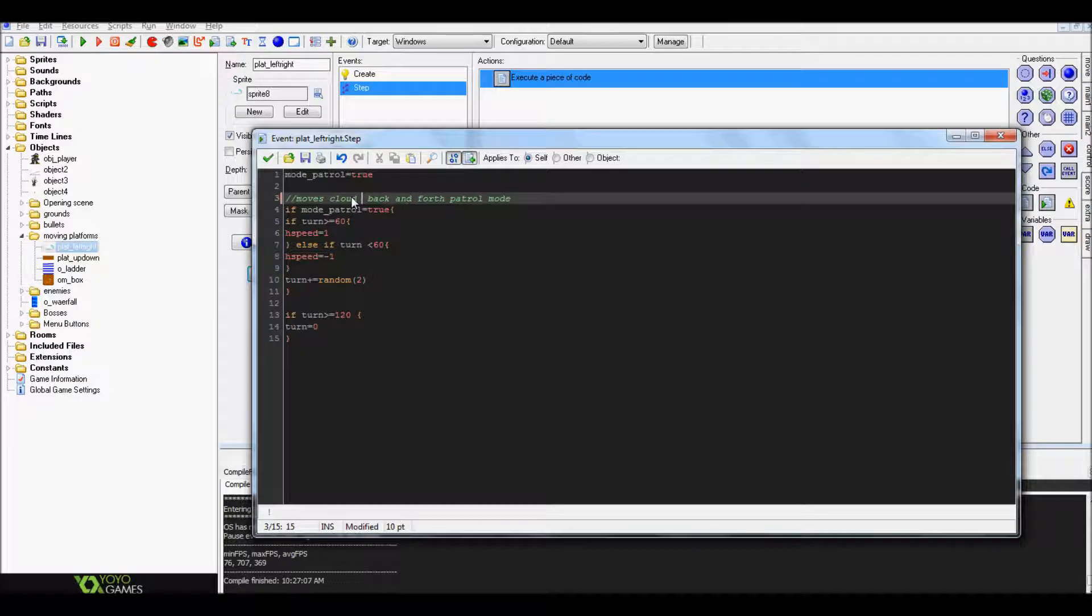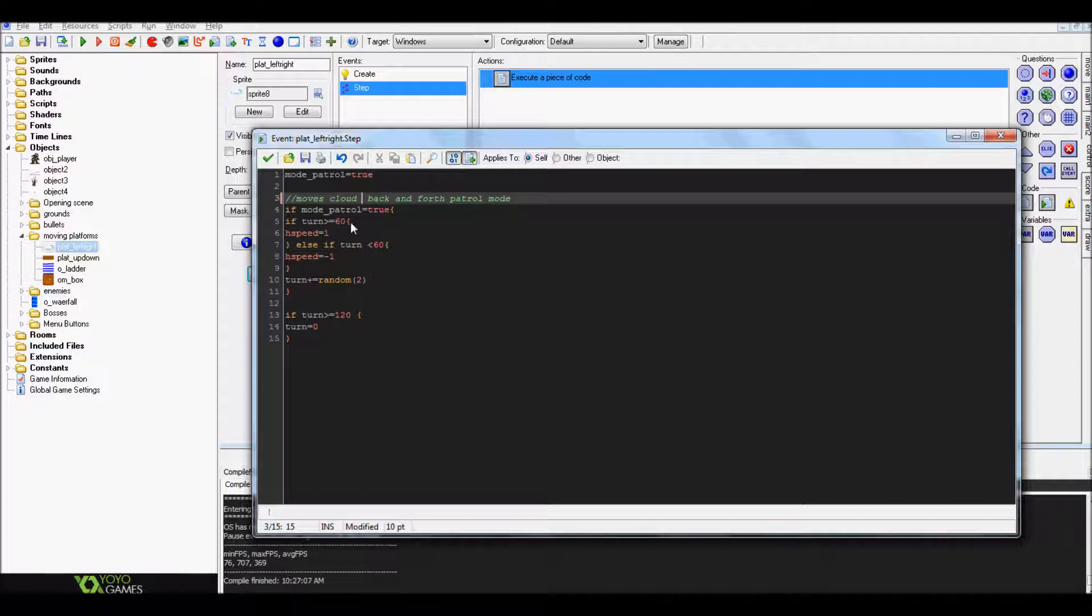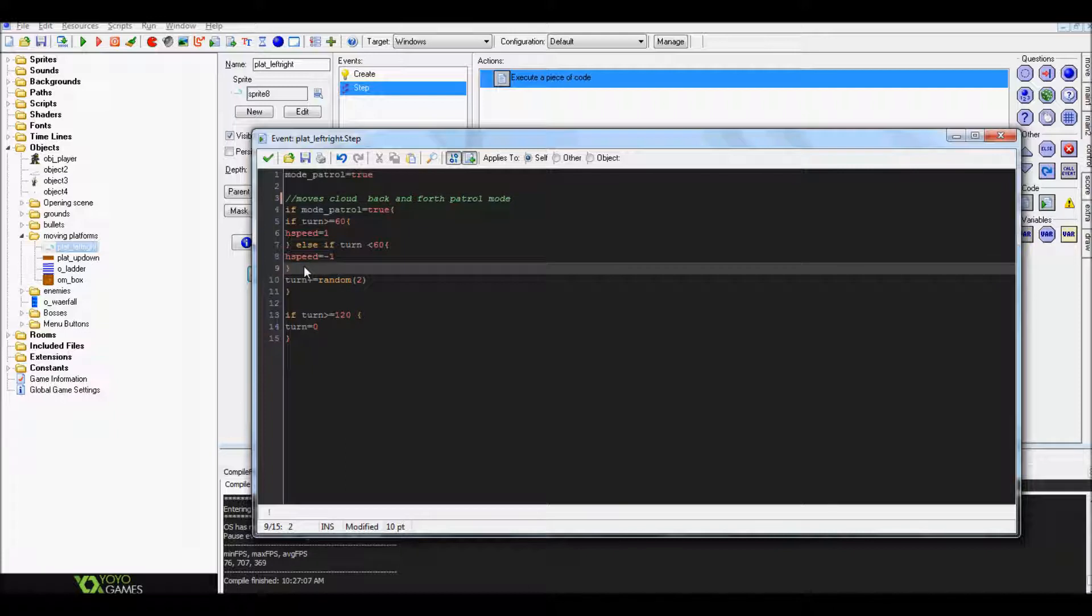If patrol mode equals true, turn bracket on. If turn is higher than or equal to 60, then you want to set your hspeed equal to 1. Else if turn is less than 60, you want to set your hspeed to equal negative 1. Close your brackets.